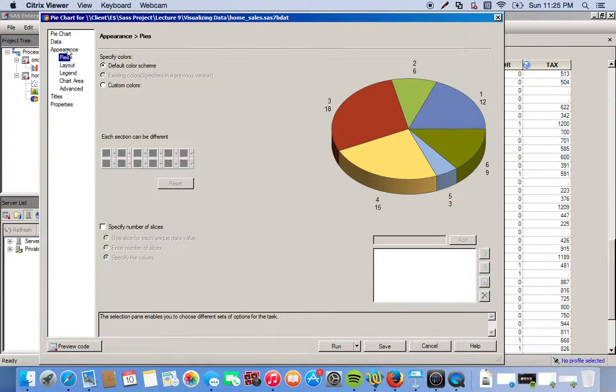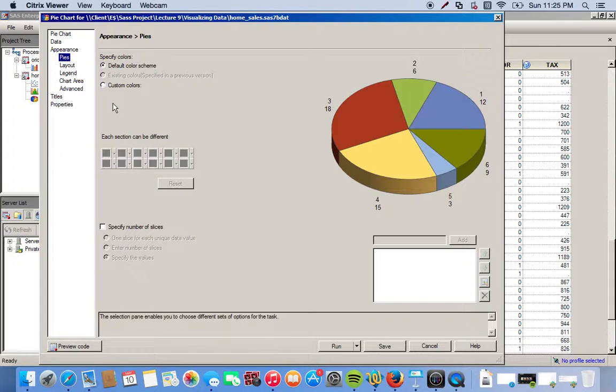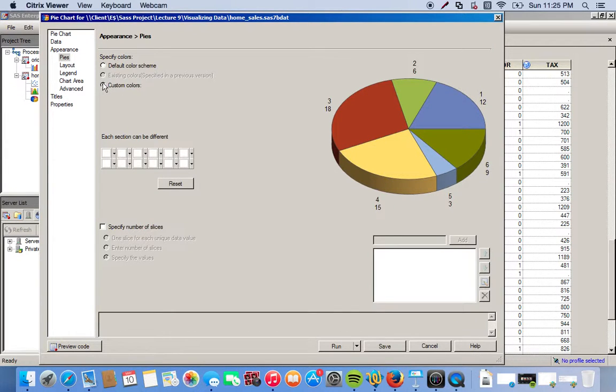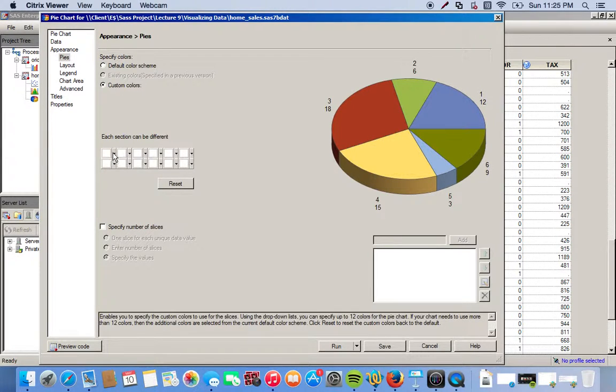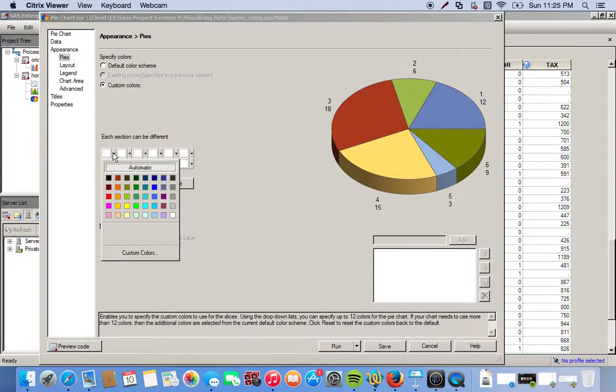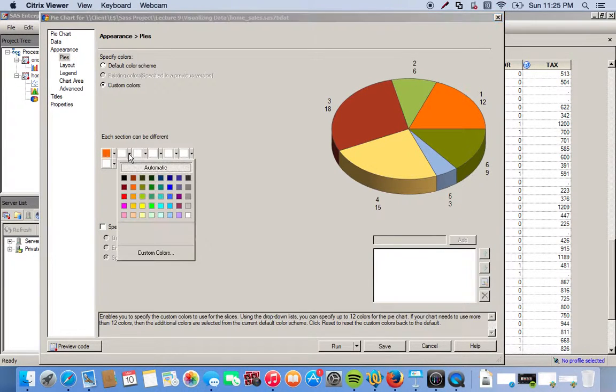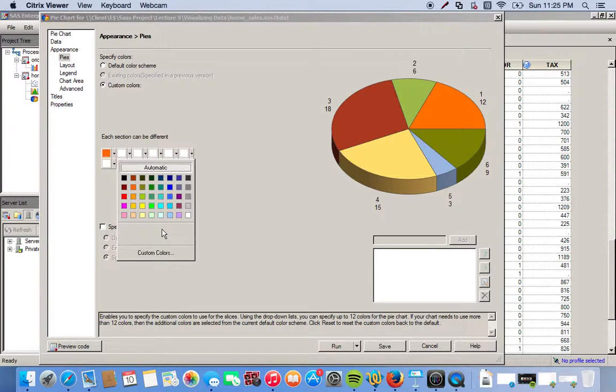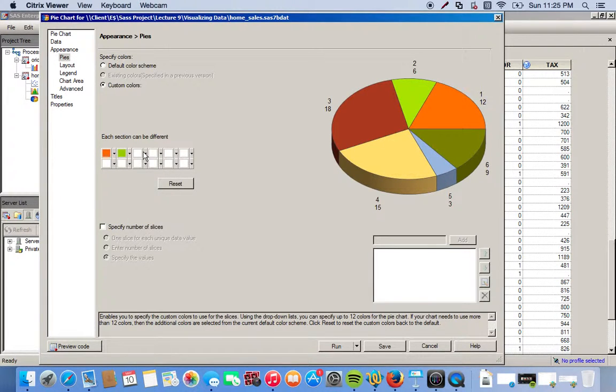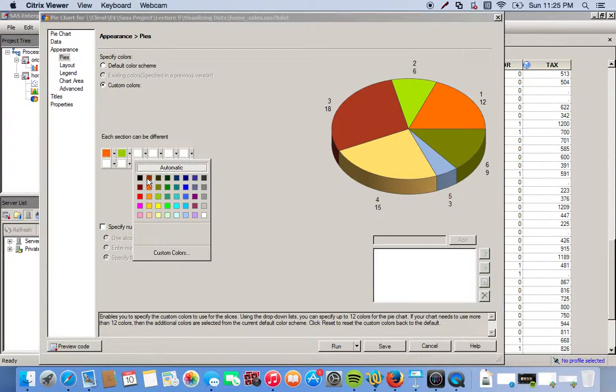We go to appearance, and under pies, we can play around with the colors a little bit. These are the default colors that pop up. We can go to custom colors and really hone in on some colors that we like, if we wish to do that.